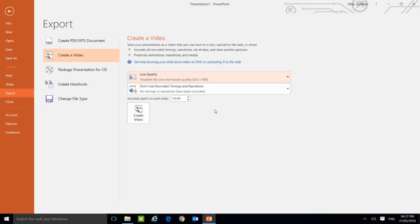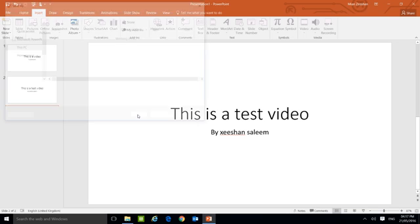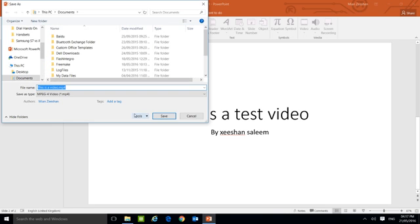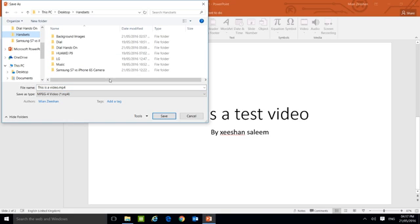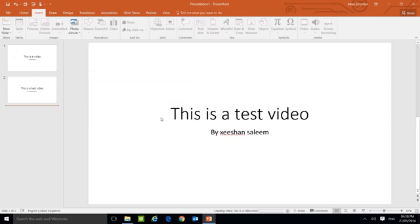Because it depends on the amount of quality which one you choose, the video time will be length according to that. So I will click on Create a Video here. Now it's asking you for the location where to save it. Let's click here. This file name, 'This is a video,' is fine. So just click on Save. Now for saving it, here down you will see it's creating video.